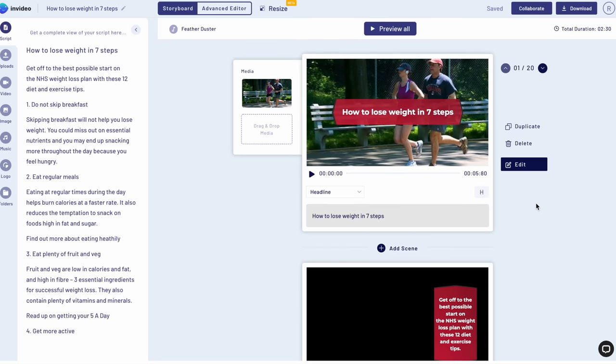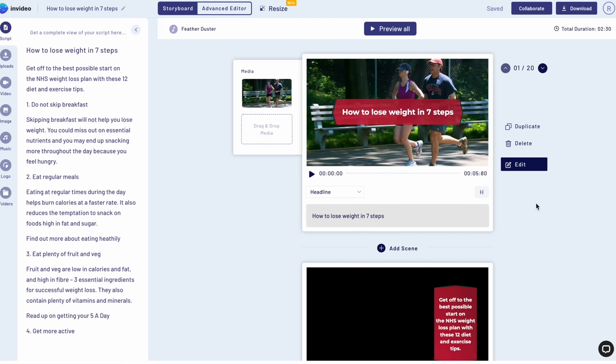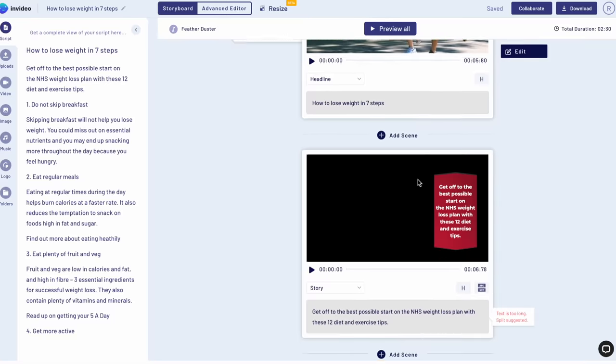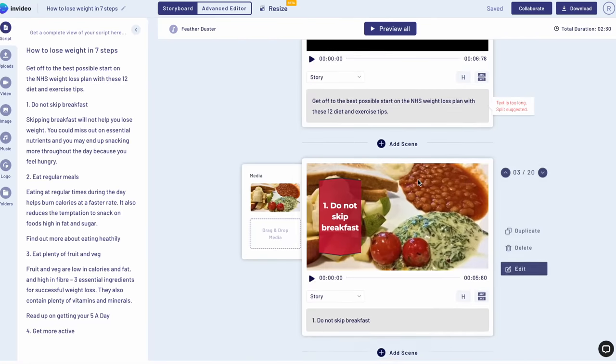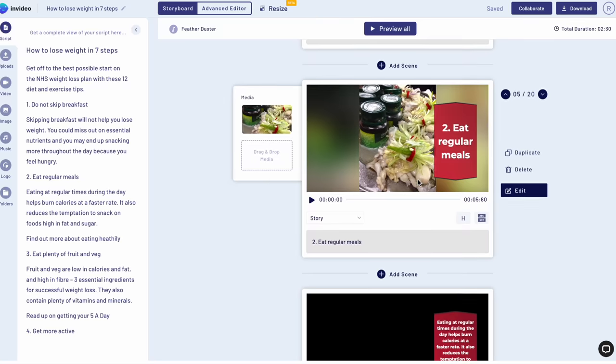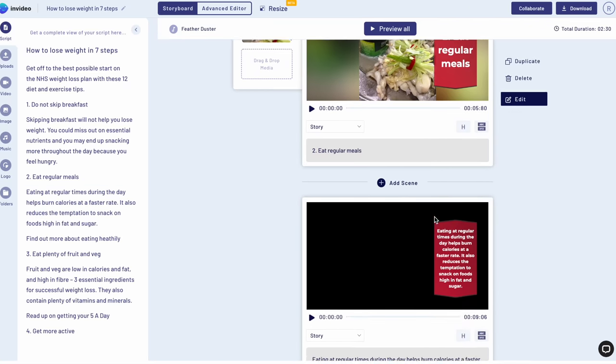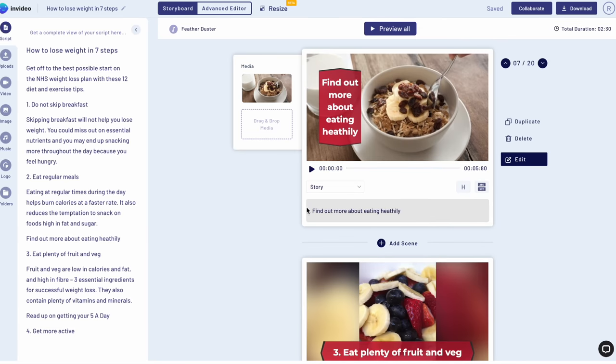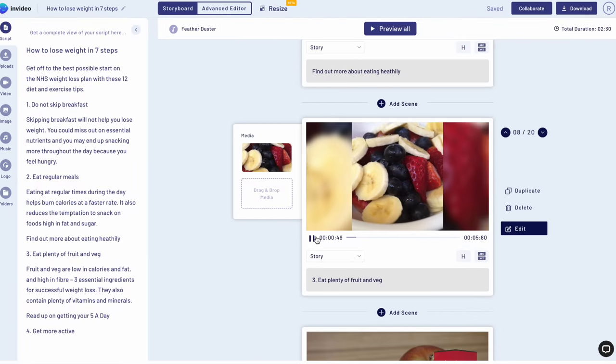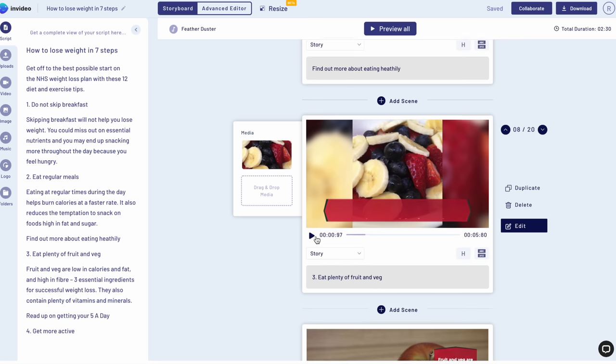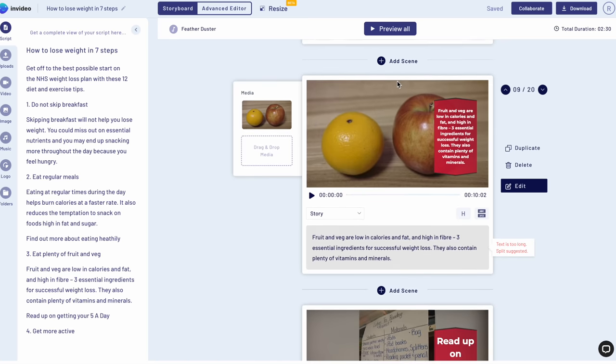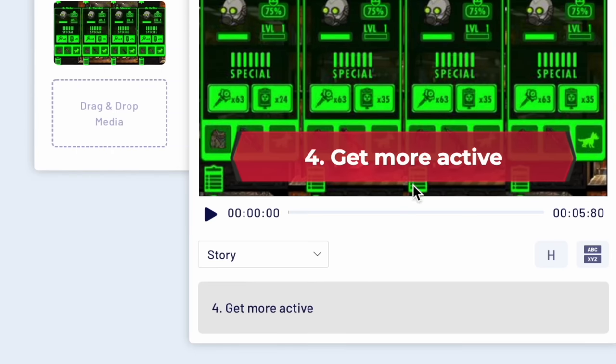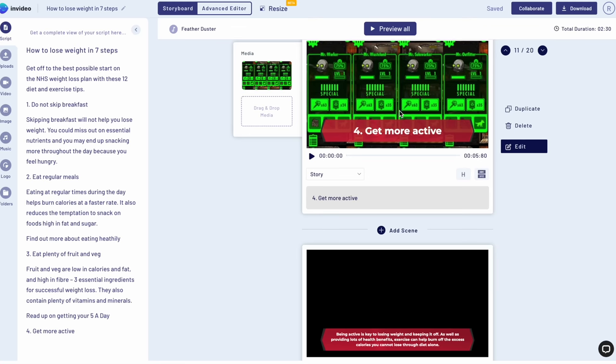And now the magic will happen in just a second. It takes some time to actually populate all the footages and all the text. And voila, look at that. We have now our entire copyright, our entire text, fitted into videos. And each video has a footage with a similar scene that fits the narrative from the text, which is amazing. Now, as you can see, for example, find out more about eating healthy, and we have oatmeal with bananas, this is very healthy. Eat plenty of fruit and vegetables, these are some fruits.